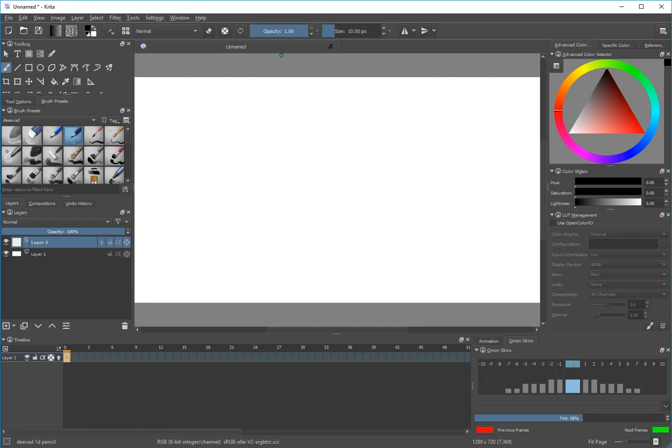Hey everybody, I wanted to do a quick little tutorial about onion skins because a number of people have had some trouble with onion skins. Unfortunately, with a lot of different programs and so many different options, I can't tell you exactly what might be causing your particular problem because there could be any number of issues going on, but maybe if I show you some of the things about onion skins, that can be helpful.